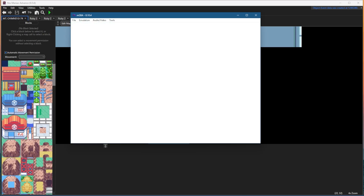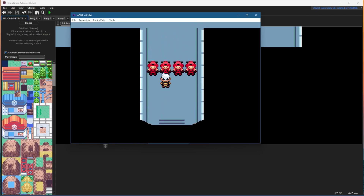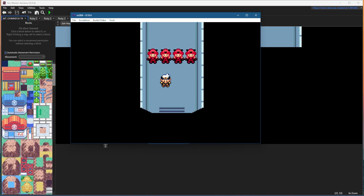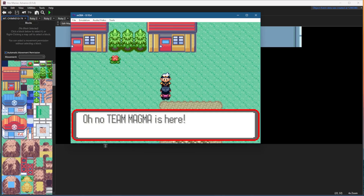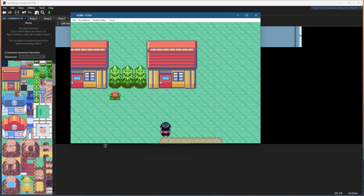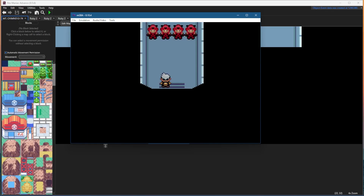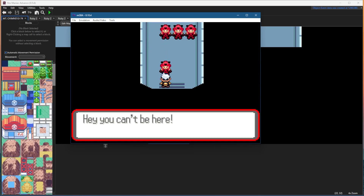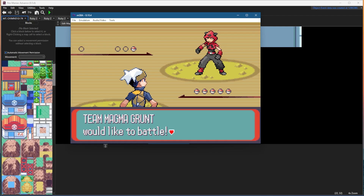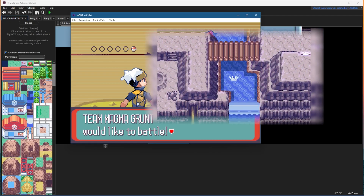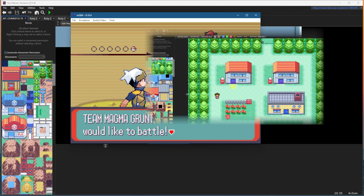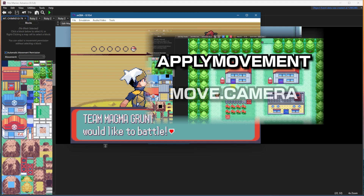Now let's test that in the game. If I enter that little Team Magma base you can see the script does not trigger at first because the variable is still set to 0. Then we talk to the NPC who sets the variable to 1, and heading back in, he walks up to us and triggers a battle. I also made a ROM hacking tutorial about a year ago on how to trigger cutscene events just like this, so you should check that video out when you get the chance.